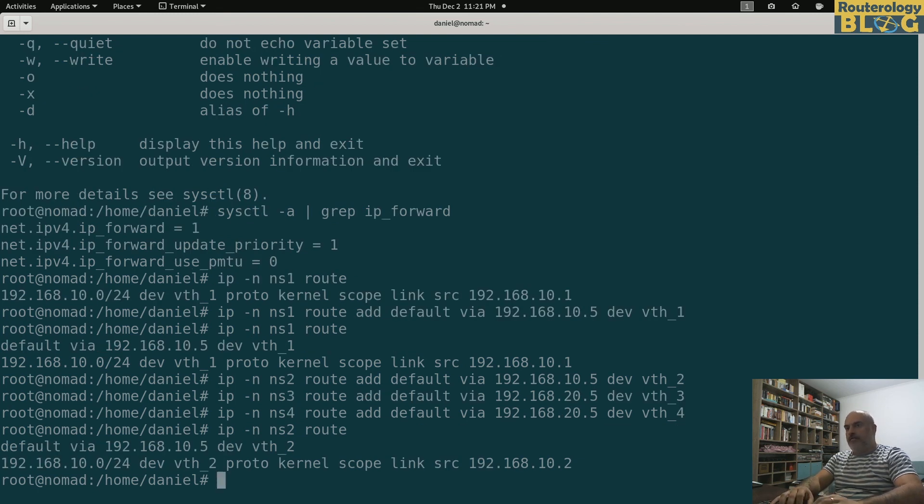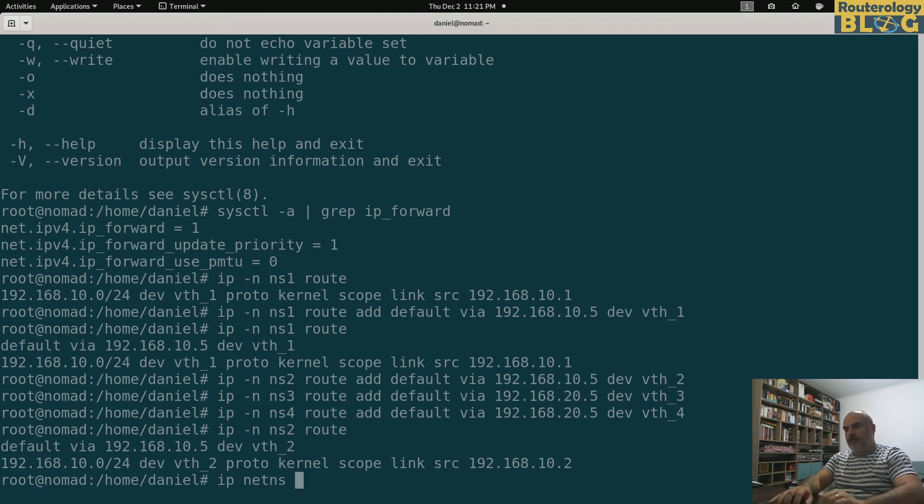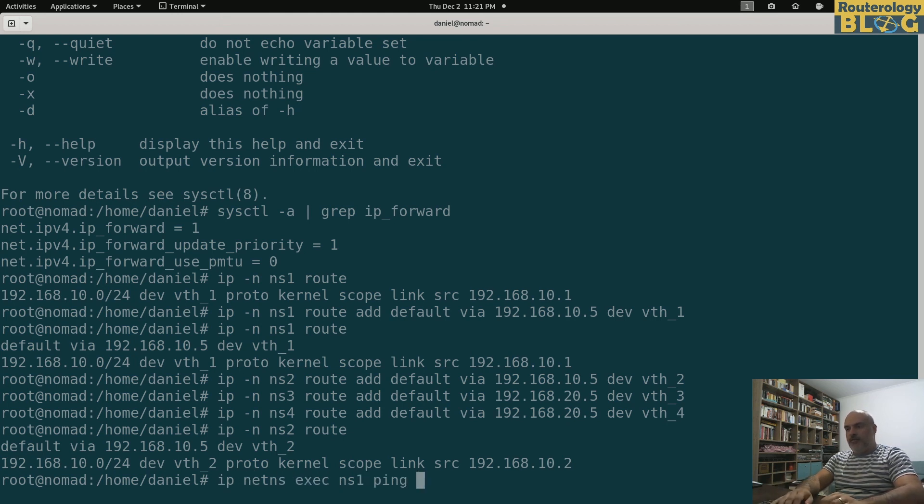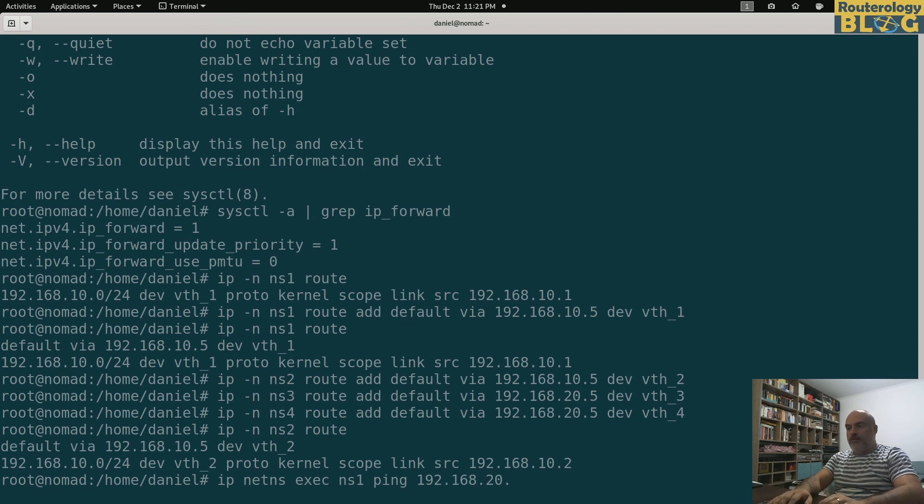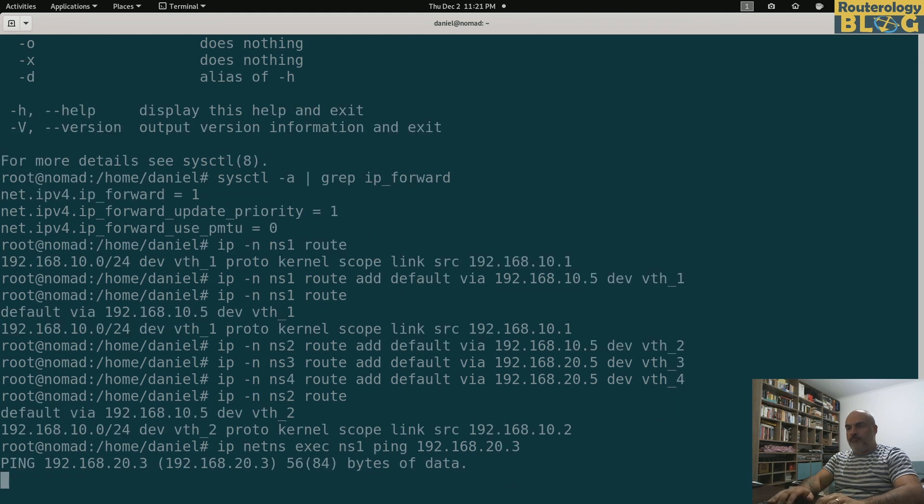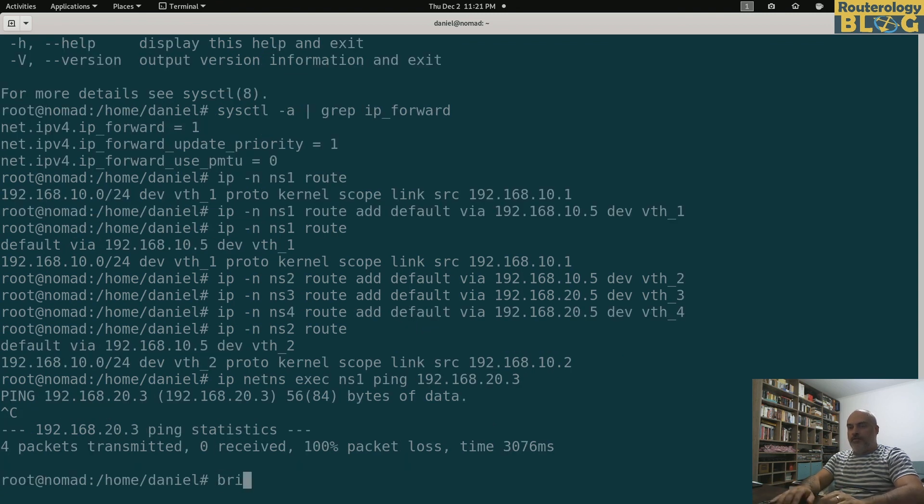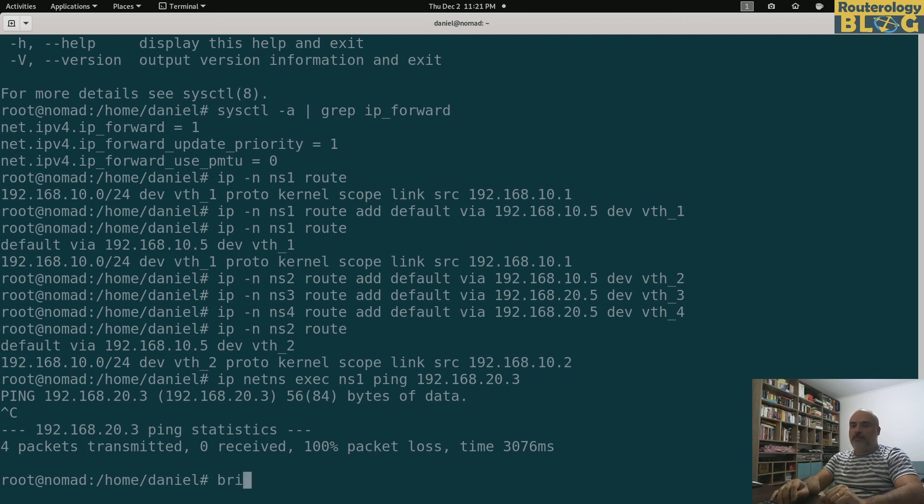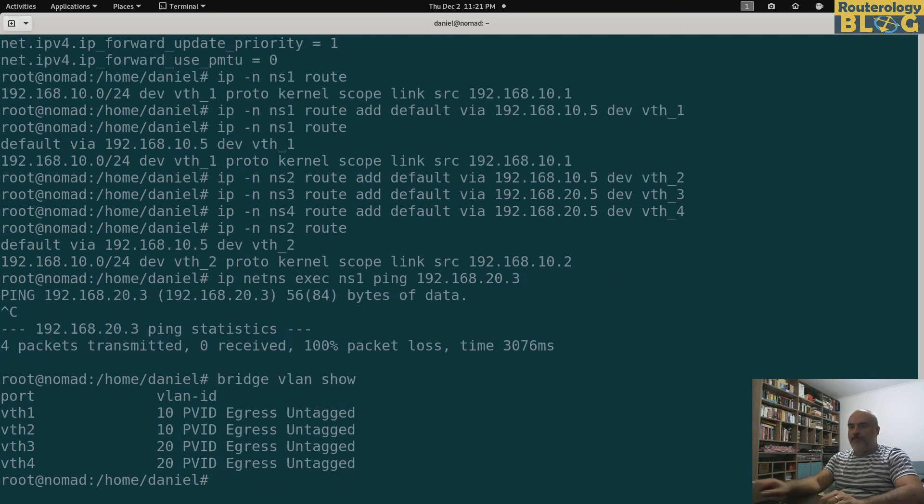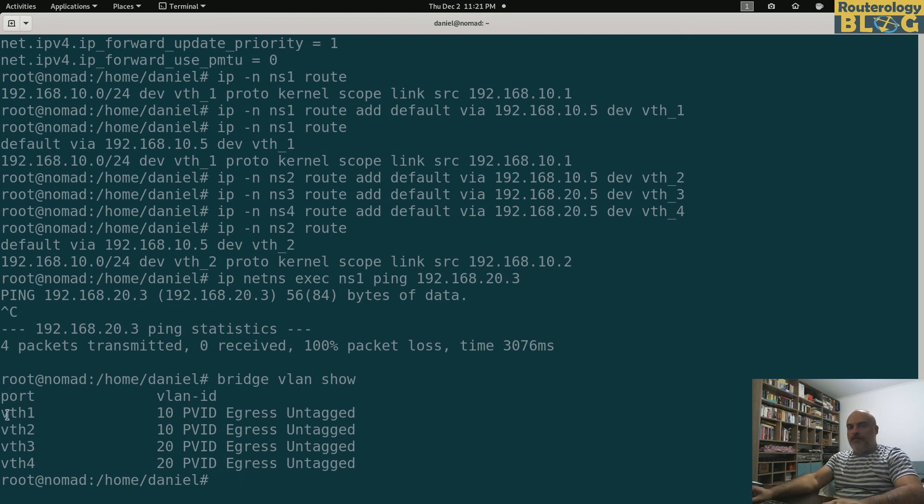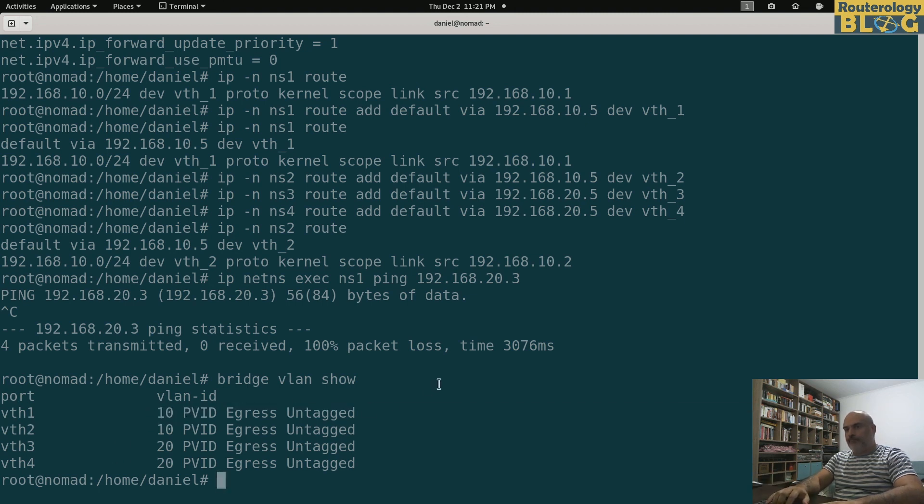Let's try and do a ping. IP network namespace exec NS1 ping 192.168.20.3. It's not working. Why is it not working? Because I haven't assigned the VLAN IDs for the bridge. Bridge VLAN show. So I need to have here in this list BR0 also with VLAN 10 and VLAN 20. Let's do that.